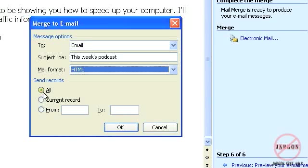I'm going to choose all because I've only got 10 people in here and I've filtered it down as well so I've probably got about four people that this is going out to now. When I click on OK.